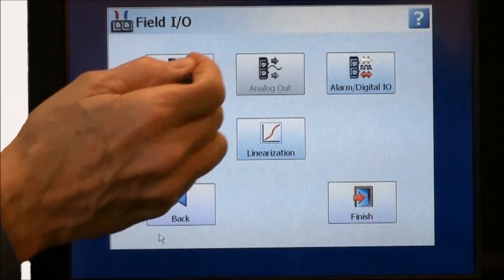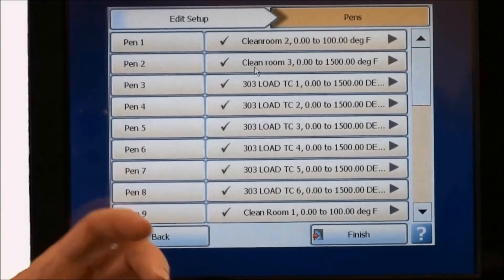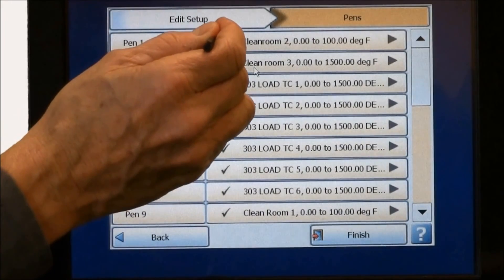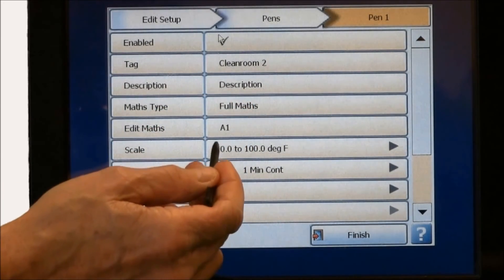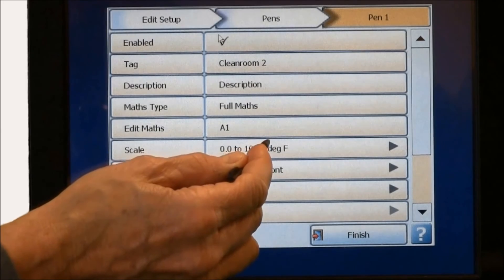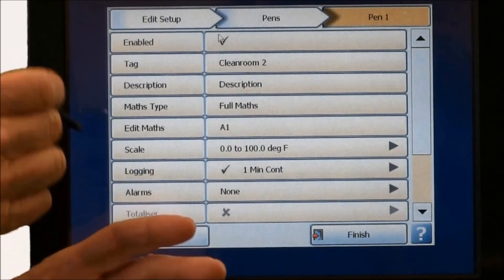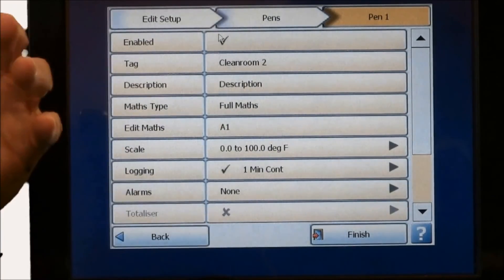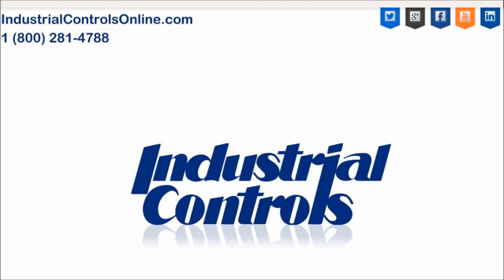From there, you go in and set your pens, which show how each parameter gets displayed on the trend display on the recorder. For example, pen 1 — I put a nameplate in as 'clean room 2', set the scale at 0 to 100 degrees Fahrenheit, and my log rate to the buffer at 1 minute. Everything shown on the recorder can also be done in the Honeywell software, which can then be downloaded on a USB stick and uploaded to the recorder.